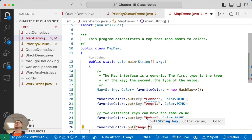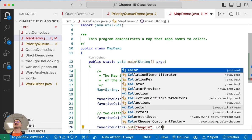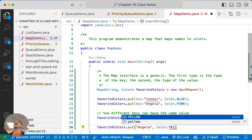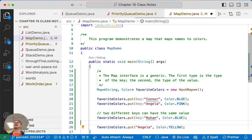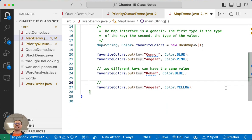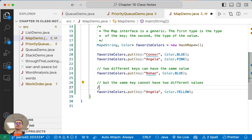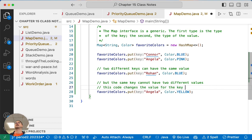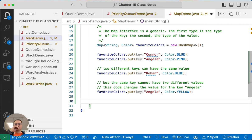Alright Angelo's let's change your favorite color. What's your new favorite color? Yellow. Excellent because we need an example of that too. All right so we're going to say here but the same key cannot have two different values. This code changes the value for the key Angela. So that's the put method.